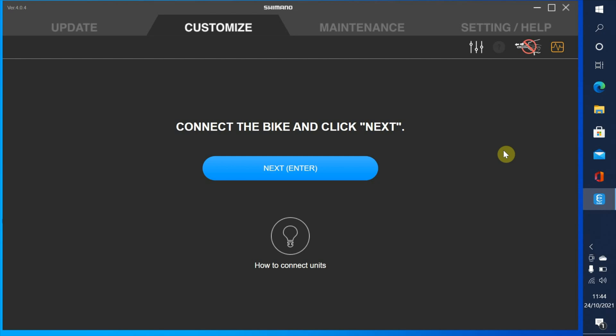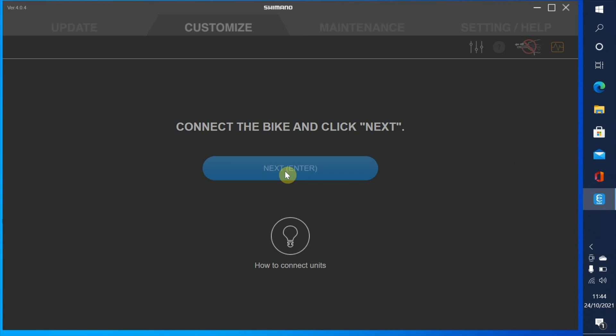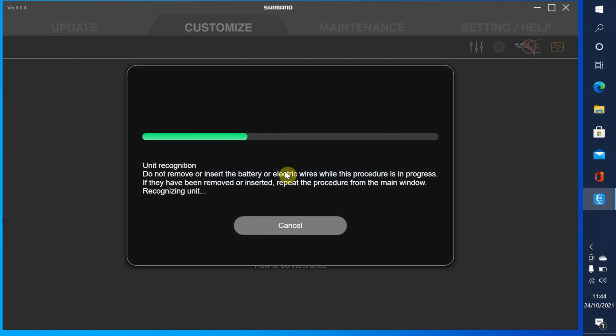Let's connect the bike up to the PC. There's a spare port in the back of the display, so we'll just clip it in there, boot the bike up, just turn that on, wait for that to boot up and then click next. Hopefully the system will read what we've got in the bike, what units we've got, and whether it's actually working right. So let's just wait for that to finish.